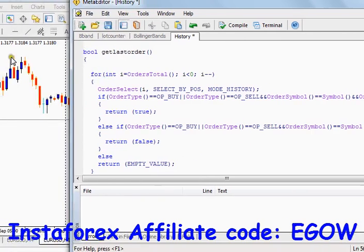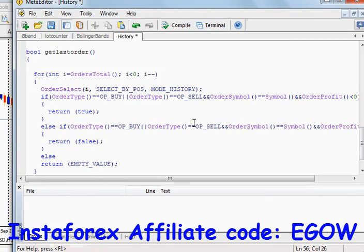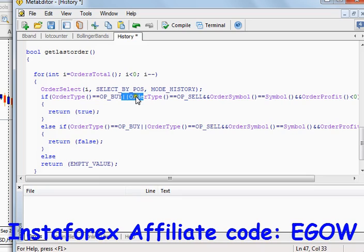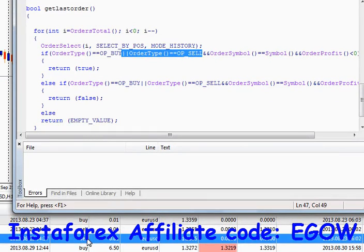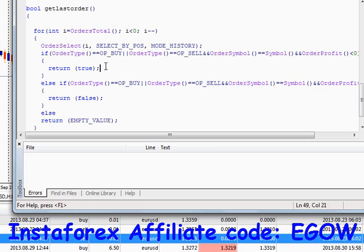Like, if the previously closed order of this pair was a loss and we want to place a trade of a certain type — for example, if the previously placed buy order was in loss and you want to place another buy order with a greater lot size, you can do that. You'll be looping through all the buy trades, and if the last buy trade is in loss, you can place another buy with a greater lot size.